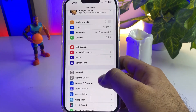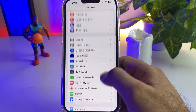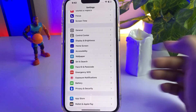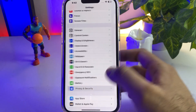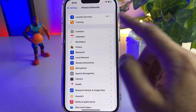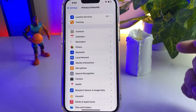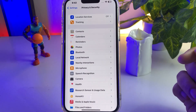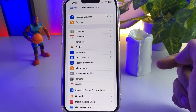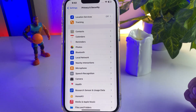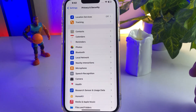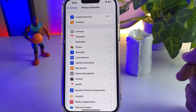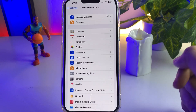Step two: open iPhone Settings again, scroll down, tap on Privacy and Security, then tap on Location Services. Make sure Location Services is turned off, but also make sure Find My iPhone is turned off when you turn on Location Services.